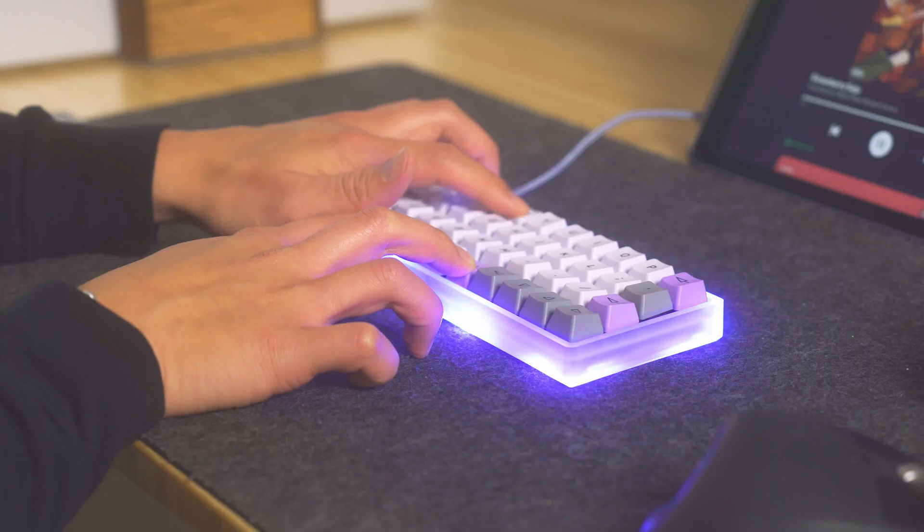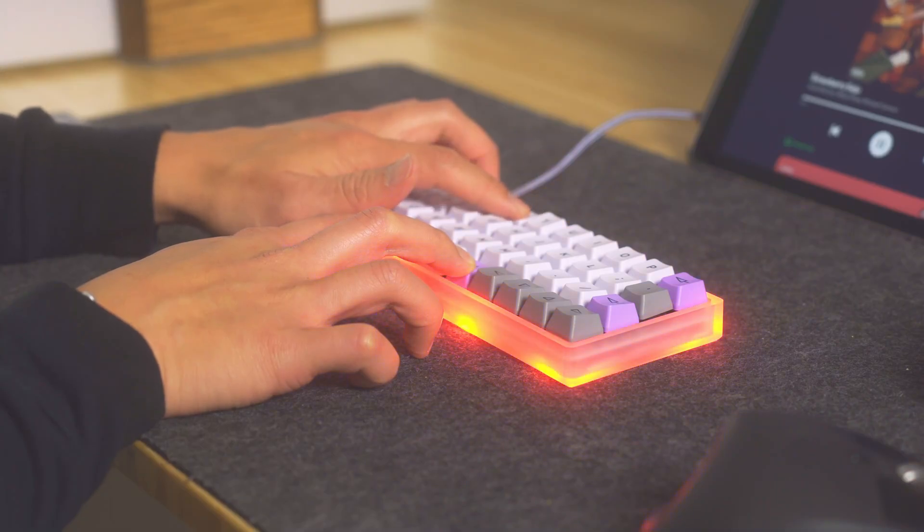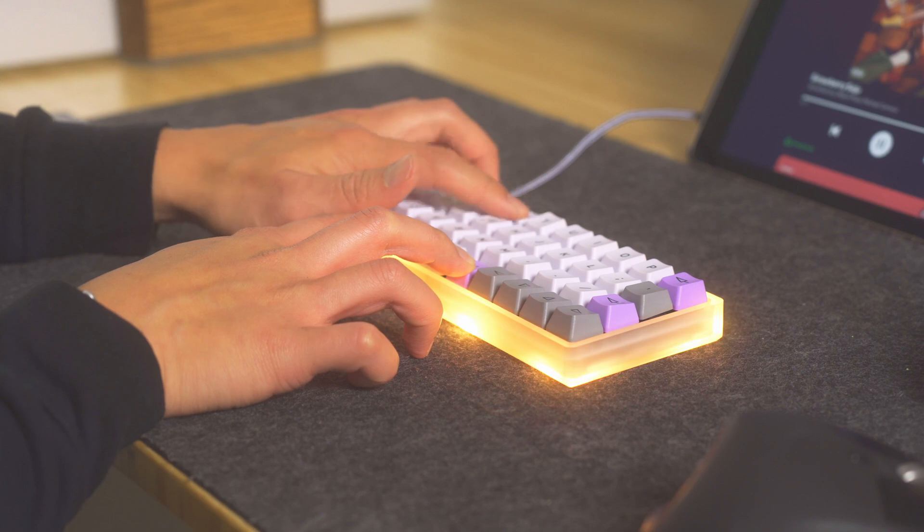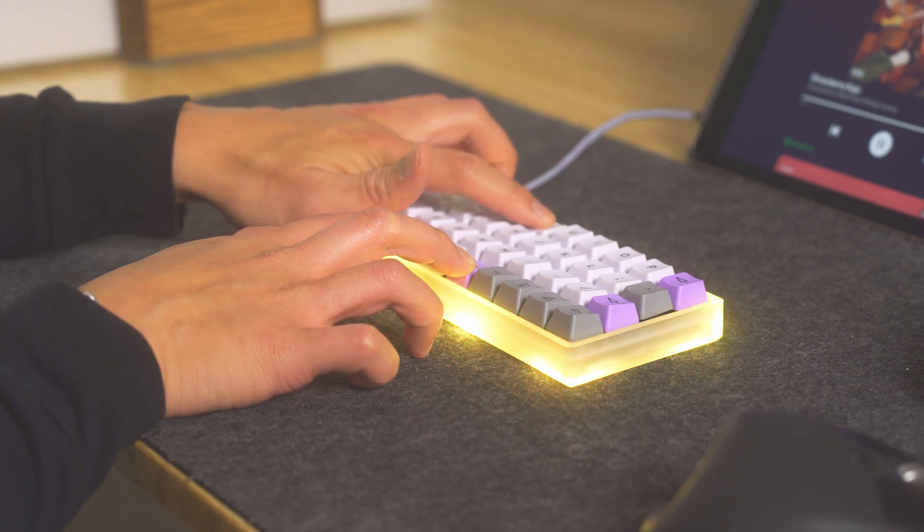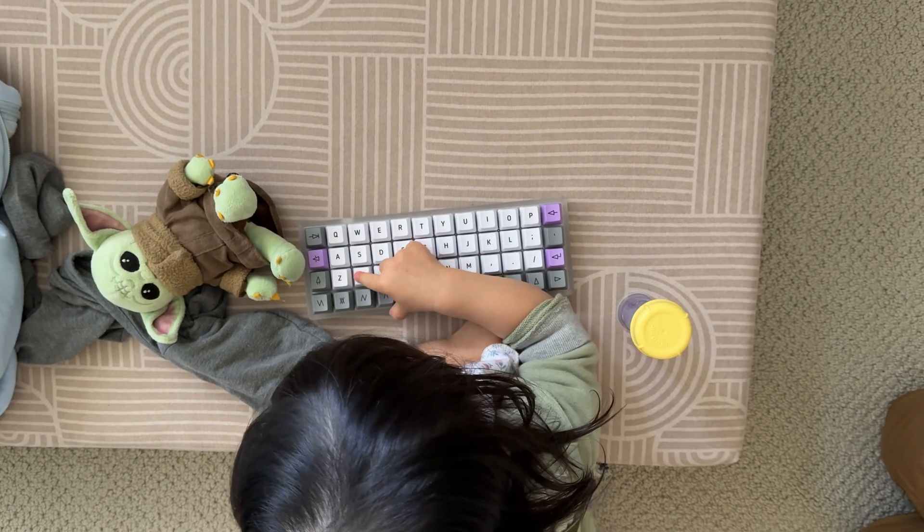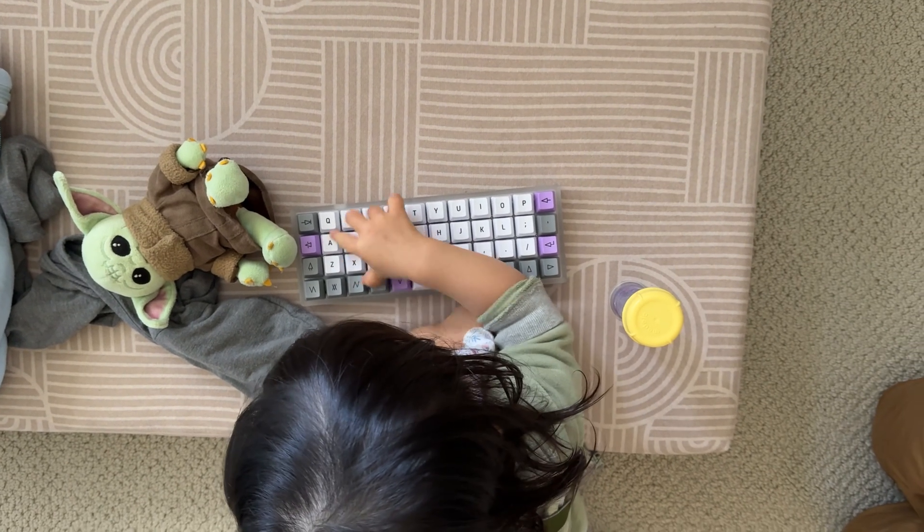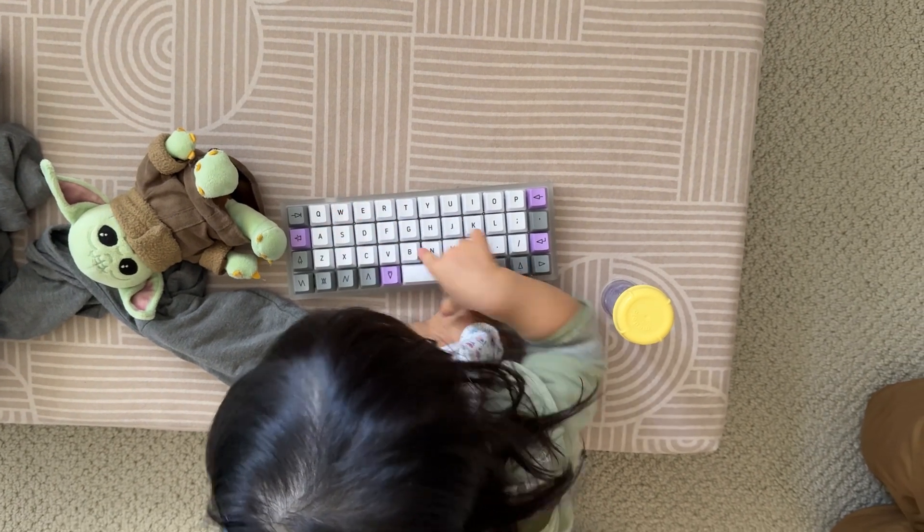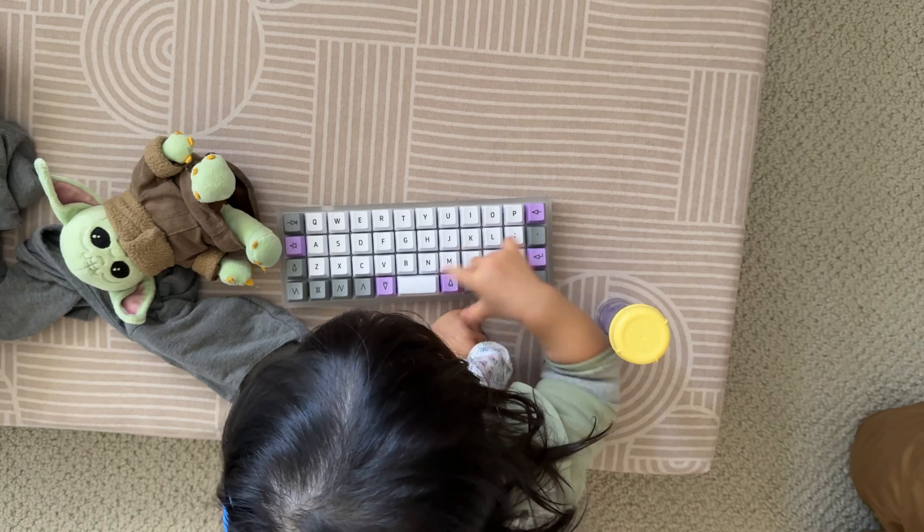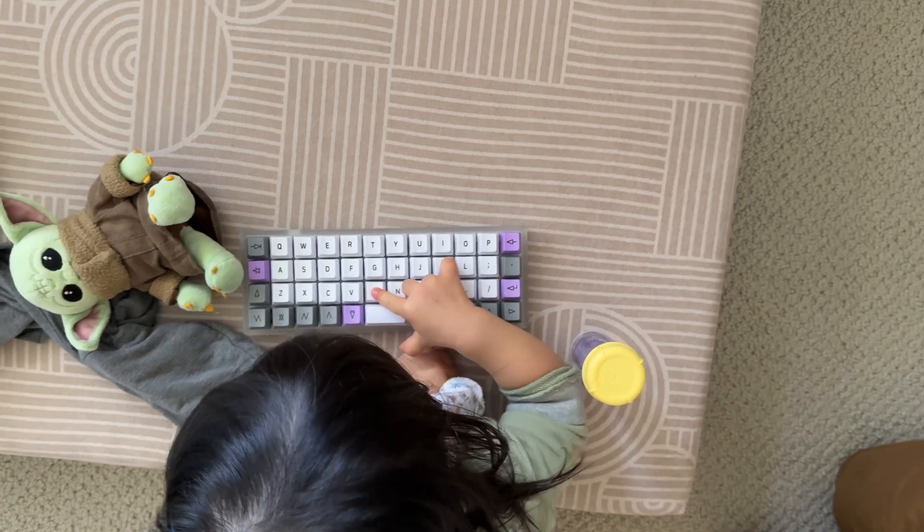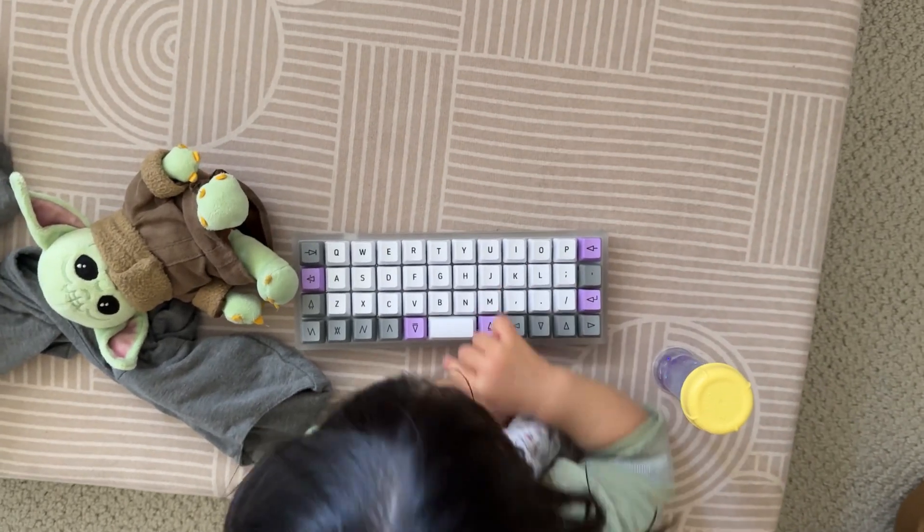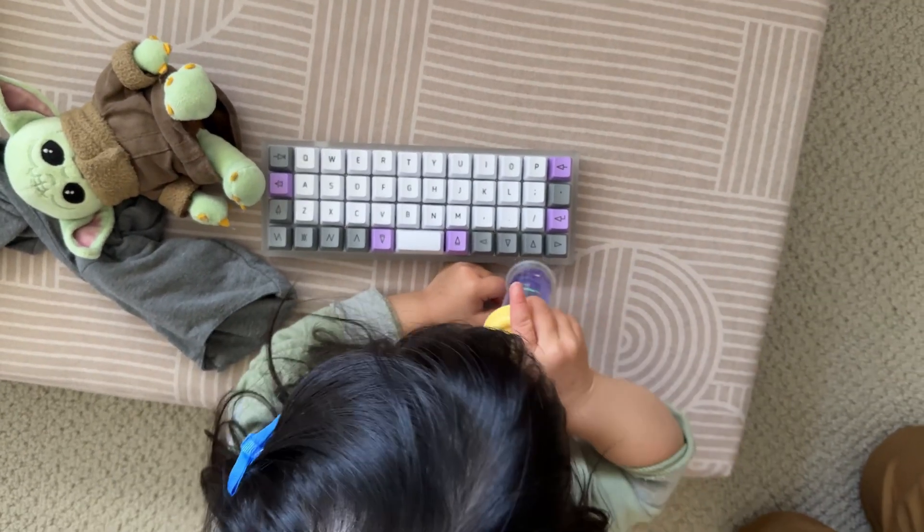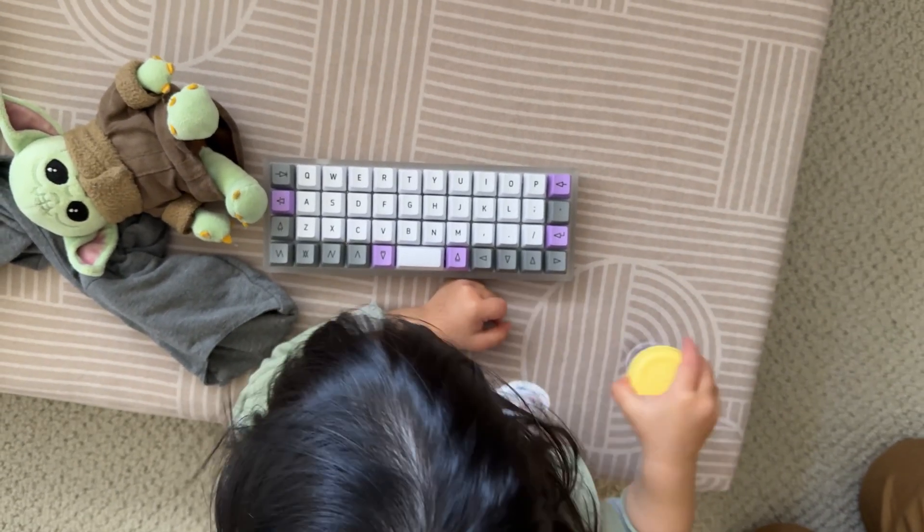When my friends or even my family members see this keyboard and they see my kid use it, they honestly think this is a keyboard for her because it seriously looks like a toy and a full-size one when she holds it up herself.